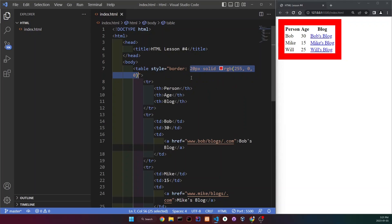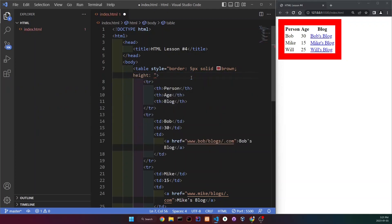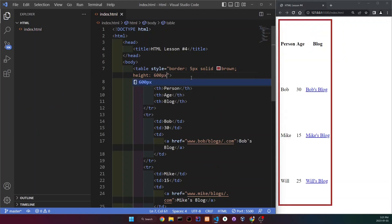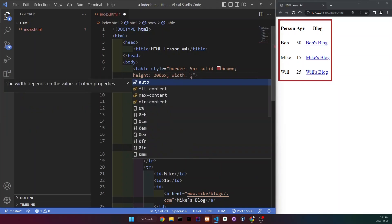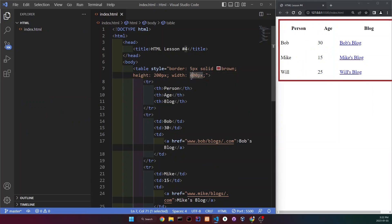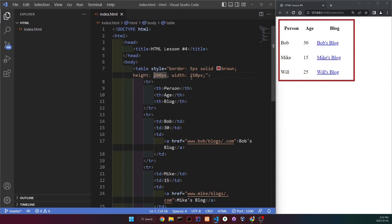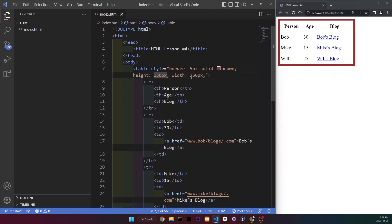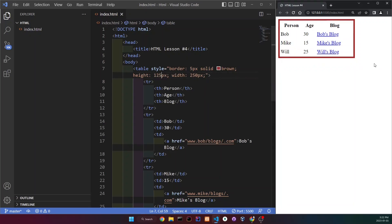So I'm going to change the style of the border to make it more simple — 5 pixels solid brown. Now let's add the height. Let's try 600 just to see what would happen — that's too much. Let's try 200. I think that's all right. Let's add the width now — so let's do 400. 250 might work. Just play around with the values until you end up with something that you like. So 125 for the height — yeah, there we go. That's pretty nice.